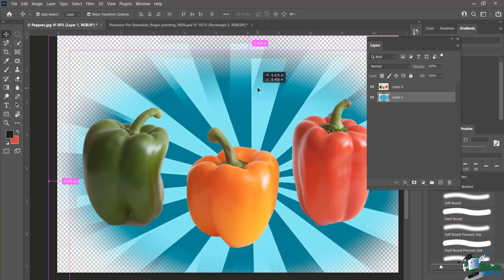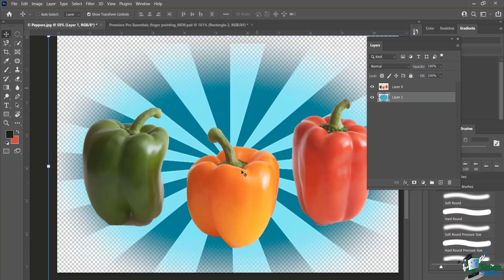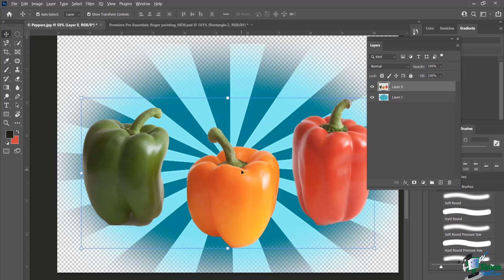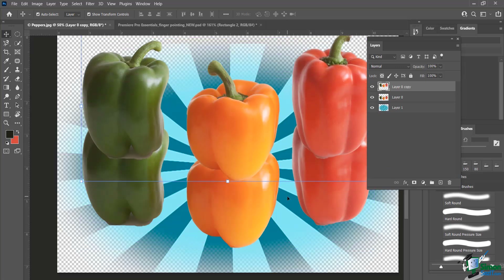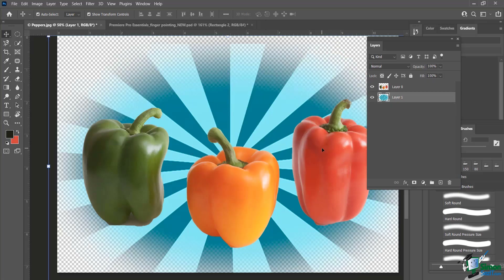I click and drag and there you have it. Let's do the same with the peppers — Alt, click and drag. Now I've got duplicates of that whole image. Pretty cool.